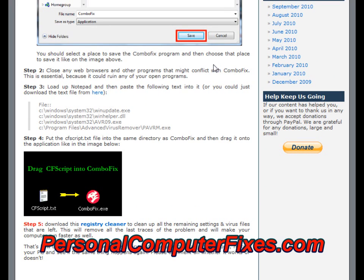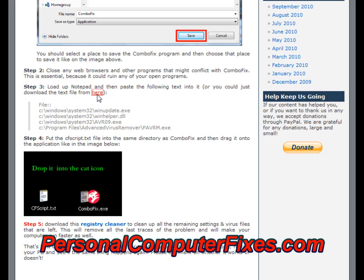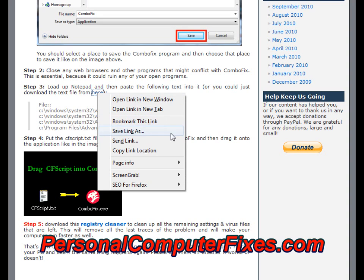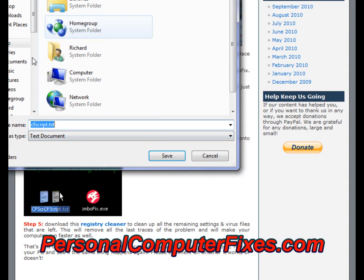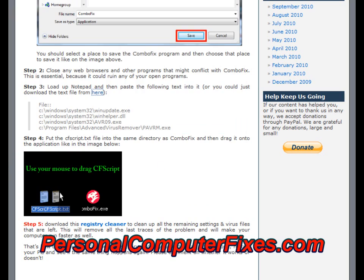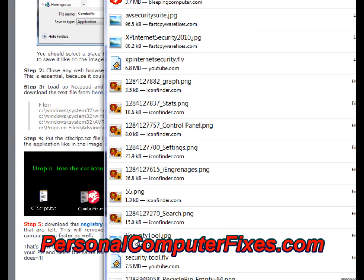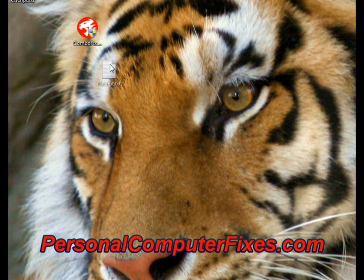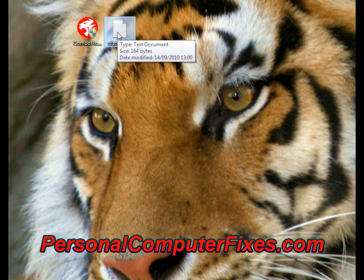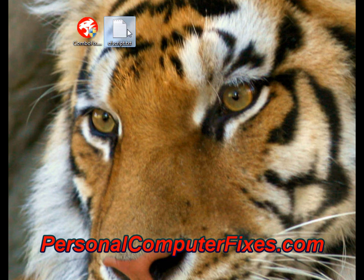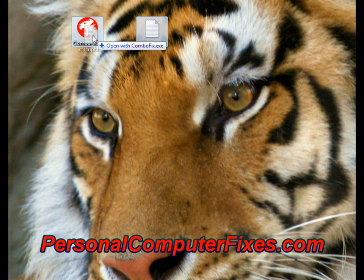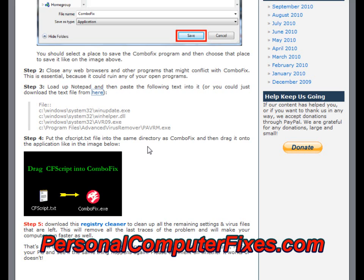Step two is to close any programs that you've got running. Step three is to download a notepad file which has a little script inside. We save it to the desktop alongside ComboFix — that's the CF script, which is the ComboFix script. What you need to do then is basically drag that script onto ComboFix and it should run. I'm not going to do it because this PC doesn't have the virus, so it might cause damage.